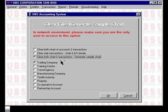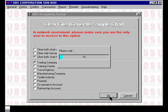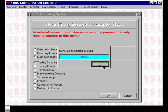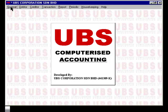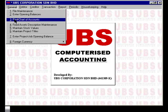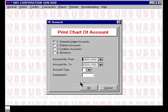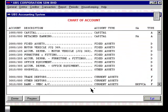As you can see, there are several industry templates provided in UBS. You'll need to select the one that best describes the industry that you're in. In this case, I will select a trading company and then press OK. This will start the process to generate the sample chart of account. Once it's completed, press OK. To view the chart you have just generated, go into General, Print Chart of Accounts, and select OK. As you can see, this is a sample chart of account for a trading-type company.